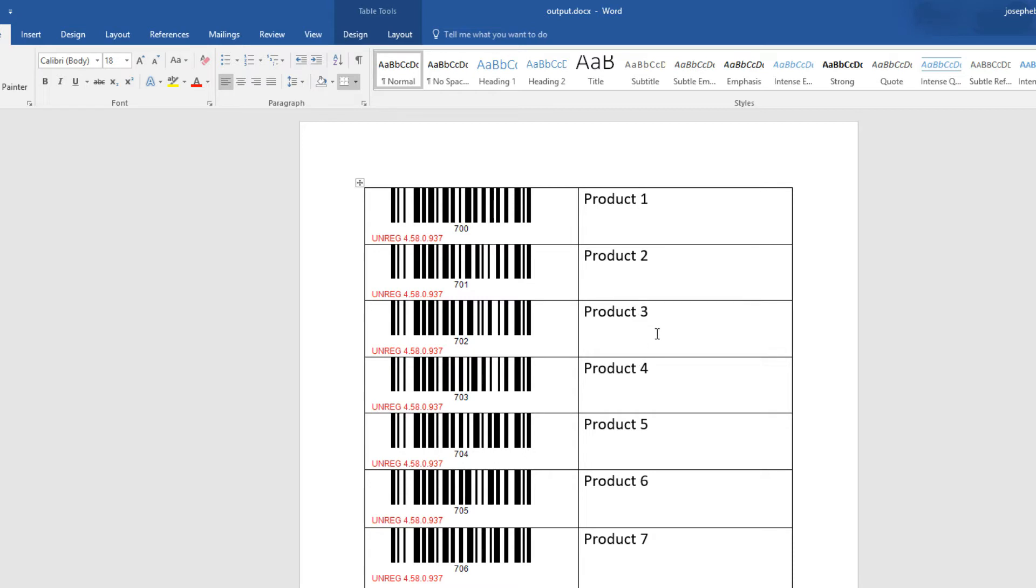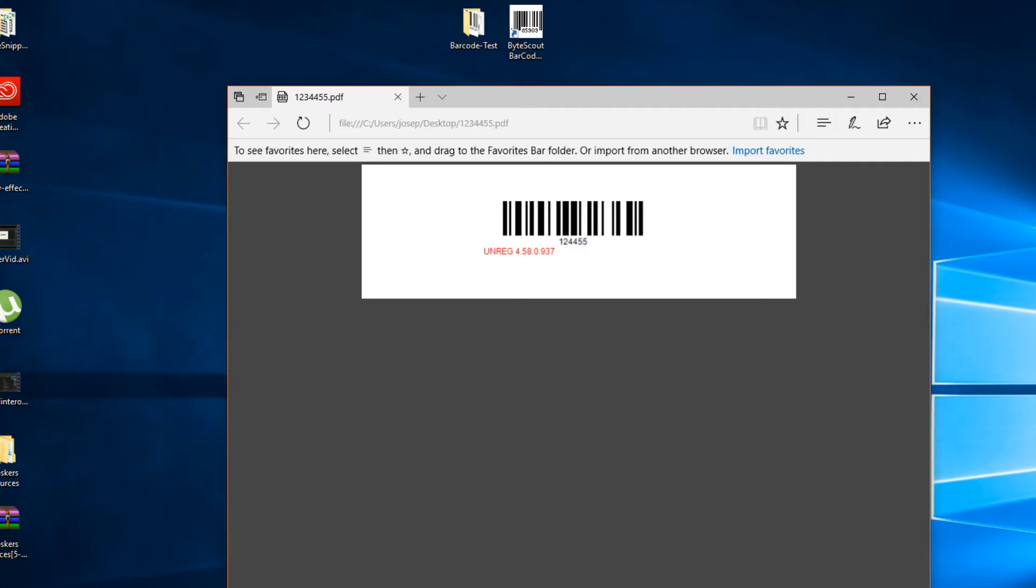You can also do this with Excel and Microsoft Access. Now, these are all just one-click features. These are built into the control.